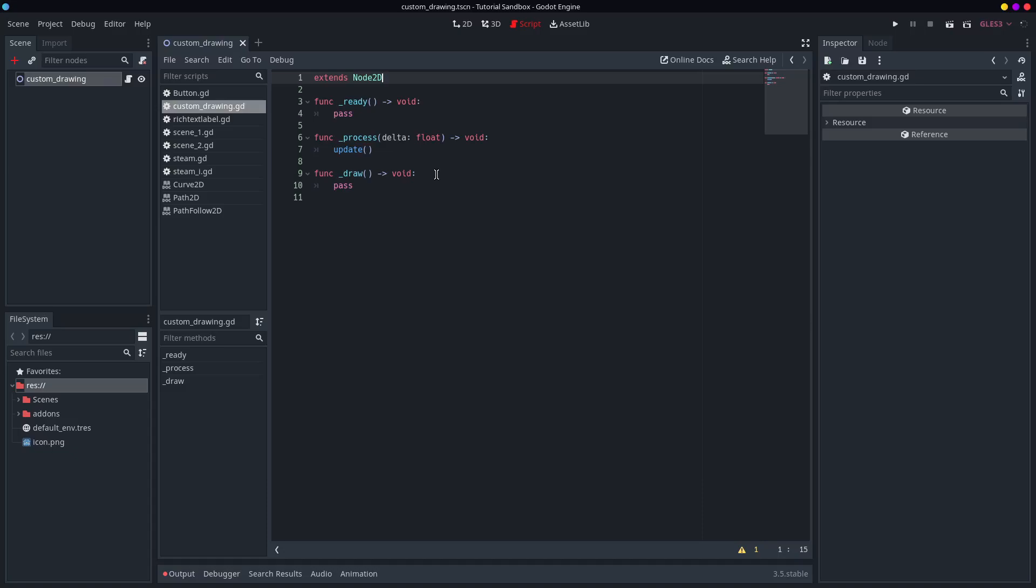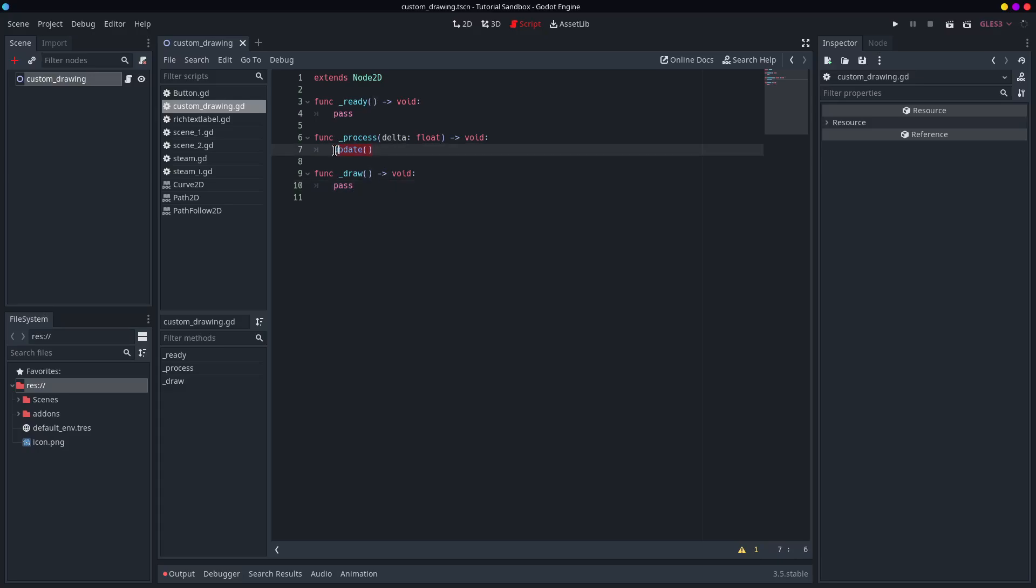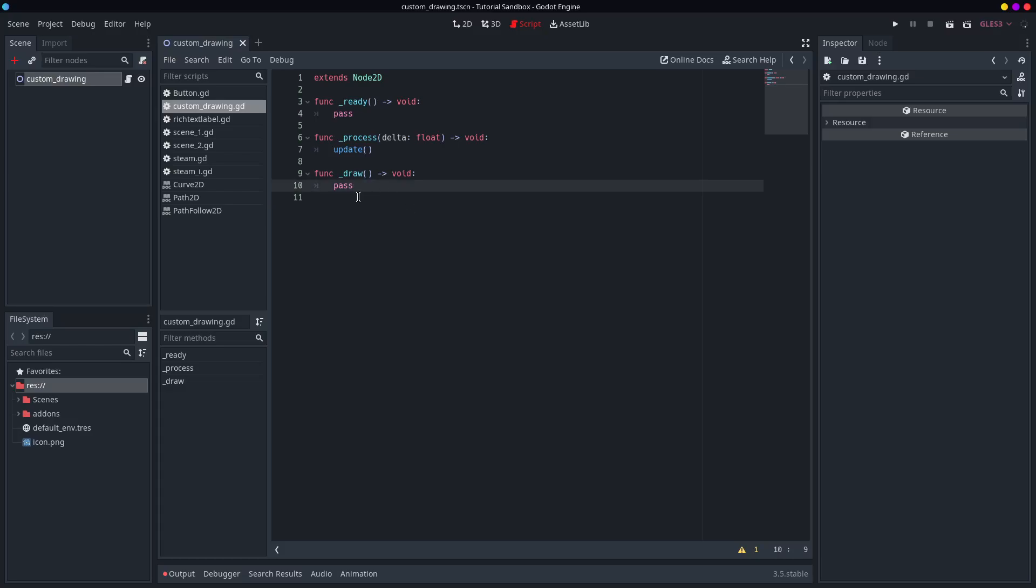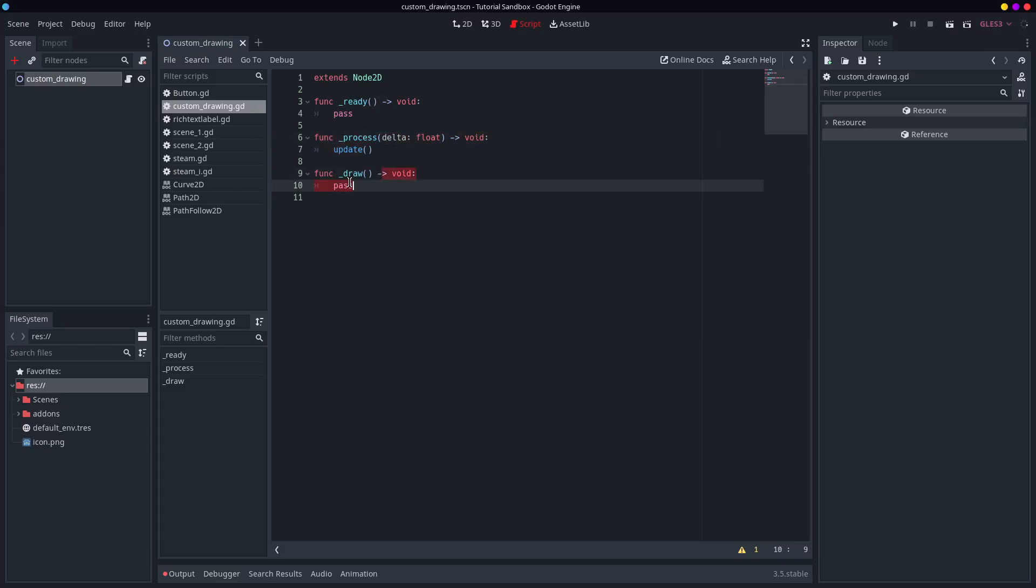And all that basically is, is this function right here, which allows you to send specific drawing commands, and then you run update to make it actually process all this stuff. I've already set this up. This is the important bit right here. You have update and you have draw.